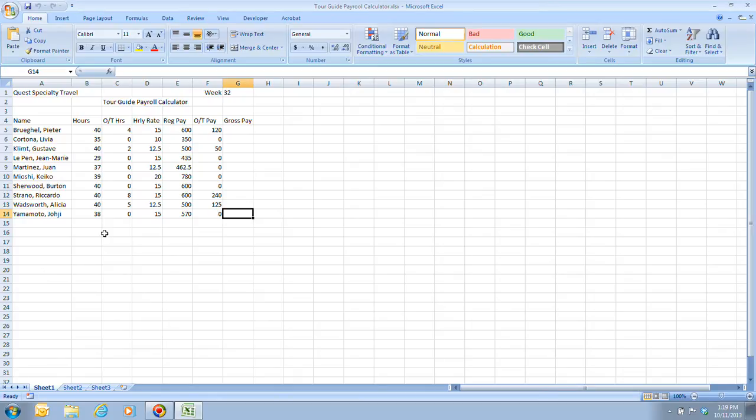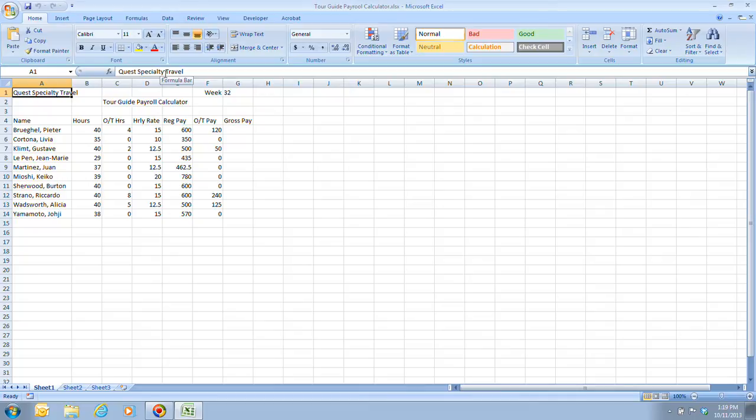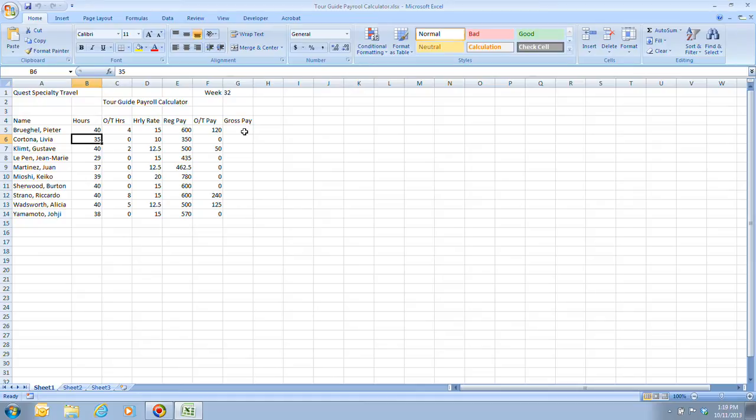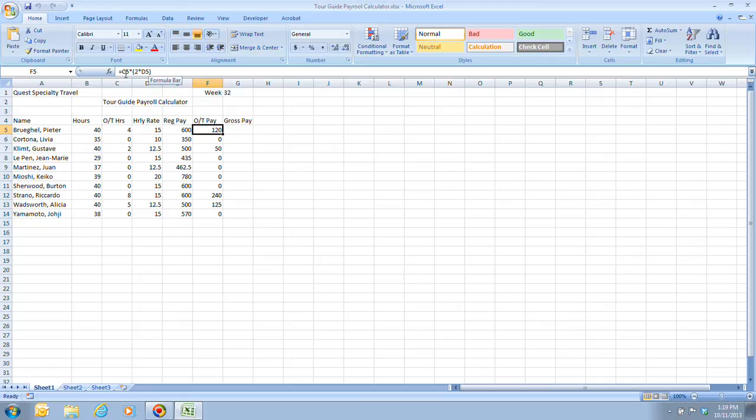So next thing that we're going to take a look at here is directly to the right of our Name Box. And that is what we call the Formula Bar. And the Formula Bar is going to contain either our data, such as, in this case, Quest Specialty Travel. You'll notice the words are up here as well. It's going to have numbers, such as our values, such as 40 or 35. And then also, this is where we can input our formulas and everything, such as if we take a look at the overtime pay here, or the OT pay, we see that there's a formula there. And that's what that is. This is where we can actually enter and edit our data in our worksheet.